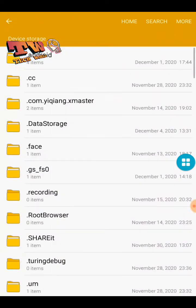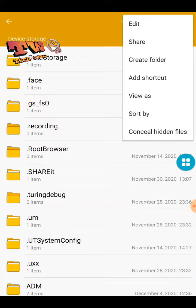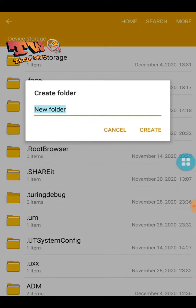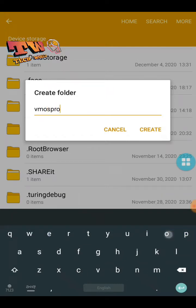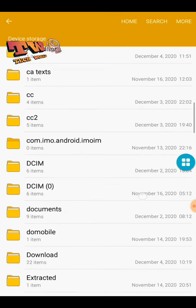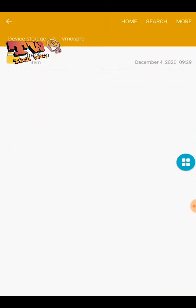Go to your internal storage, then create a folder called VMOS Pro. Then open that folder and create a subfolder called backup.